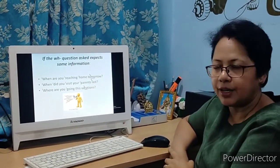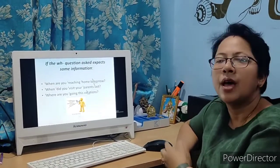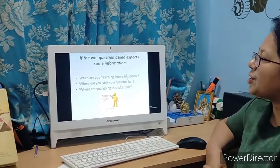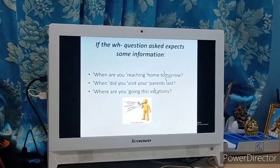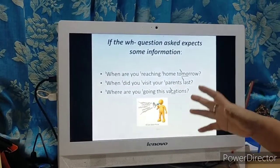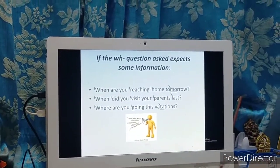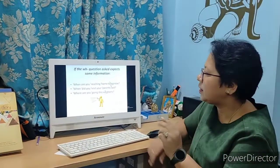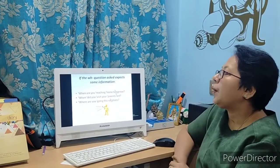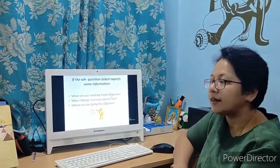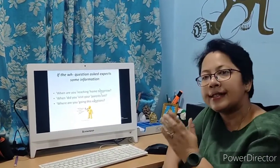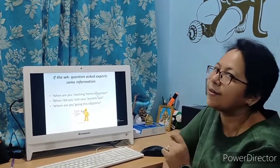One more instance when we use the falling tone is WH questions where we expect some information to be given. For example: 'When are you reaching home?' — 'Tomorrow.' The syllable 'mor' in 'tomorrow' takes the accent and therefore the falling tone, even if you say the word in isolation. 'When did you visit your parents last?' 'Where are you going this vacation?' — the syllable 'ca' in 'vacations' is accented and takes the falling tone.